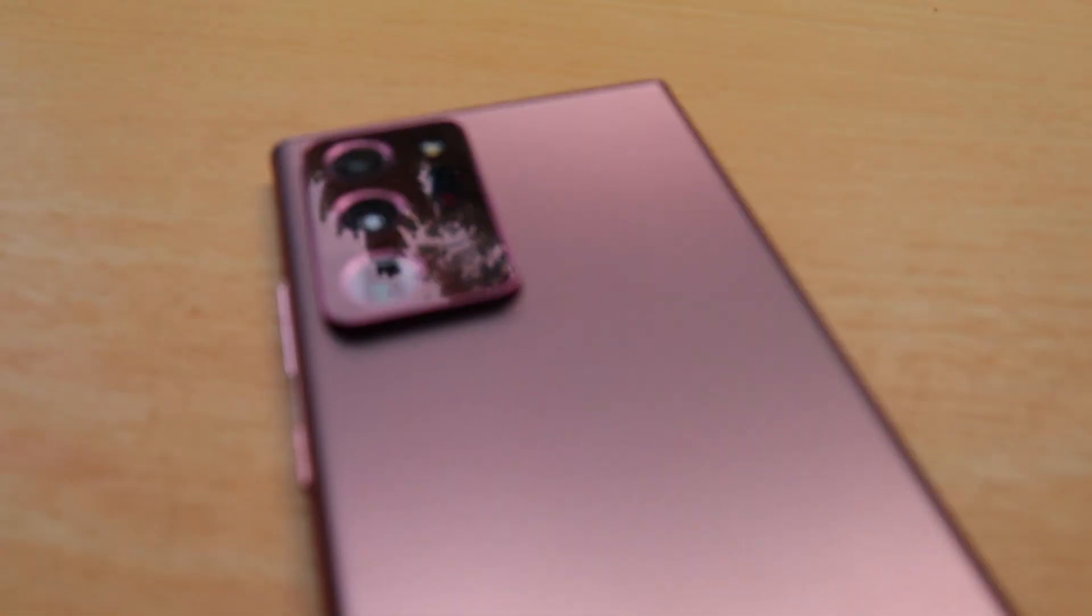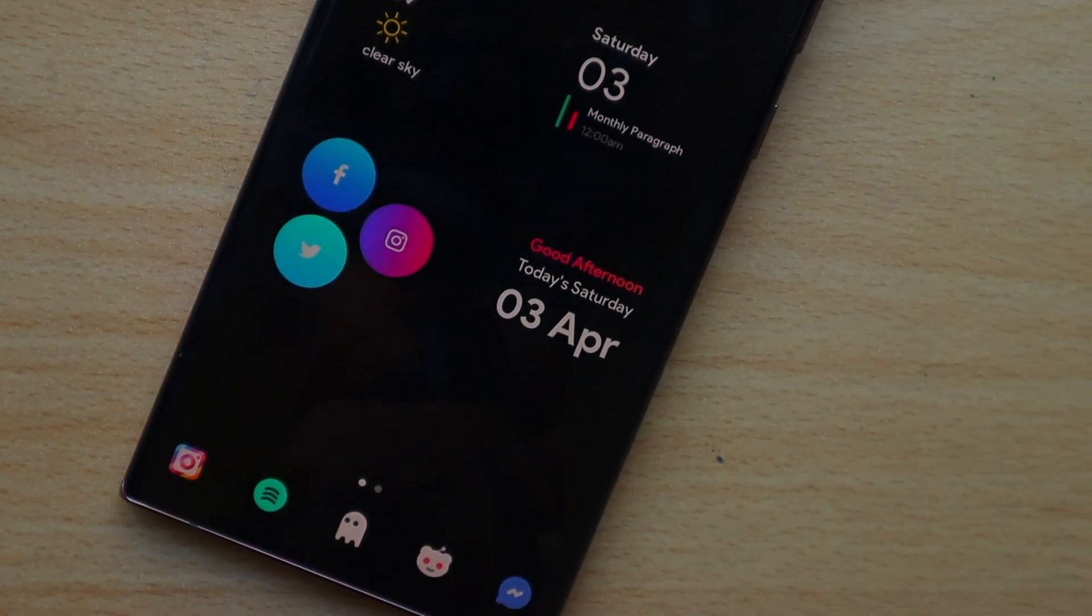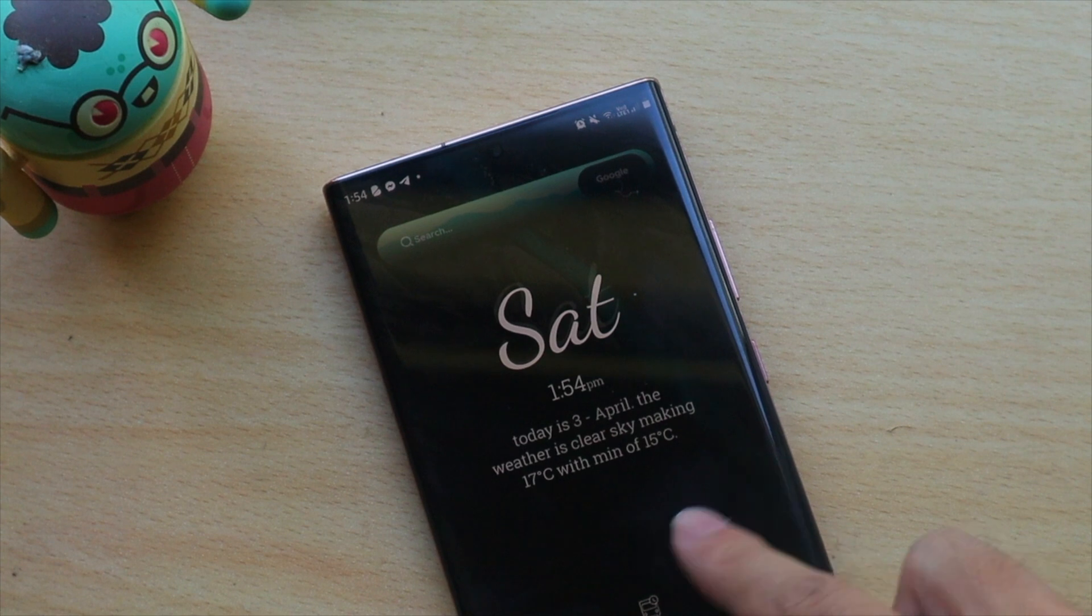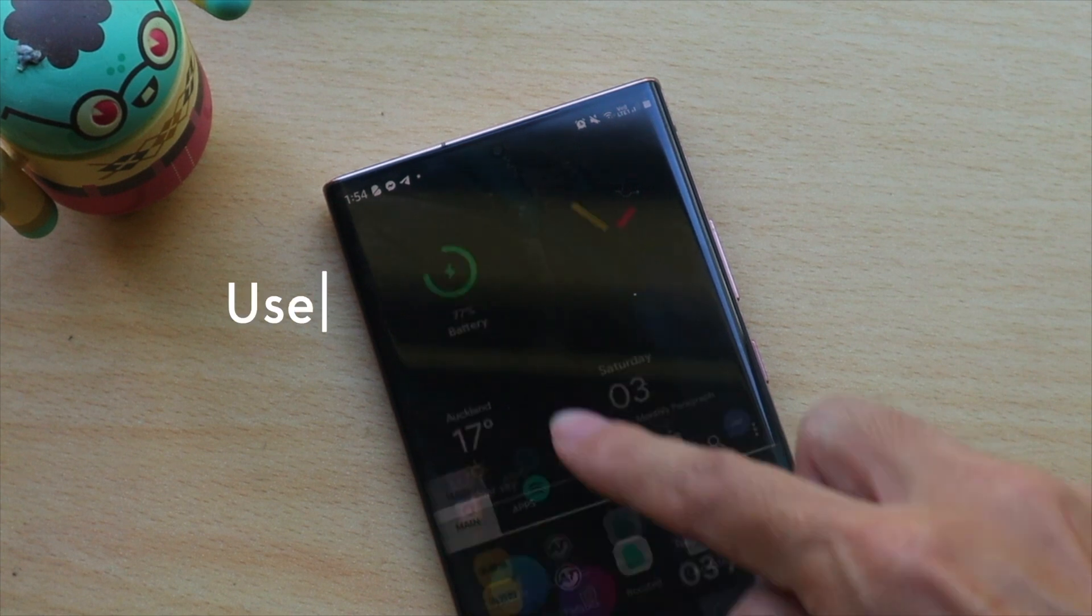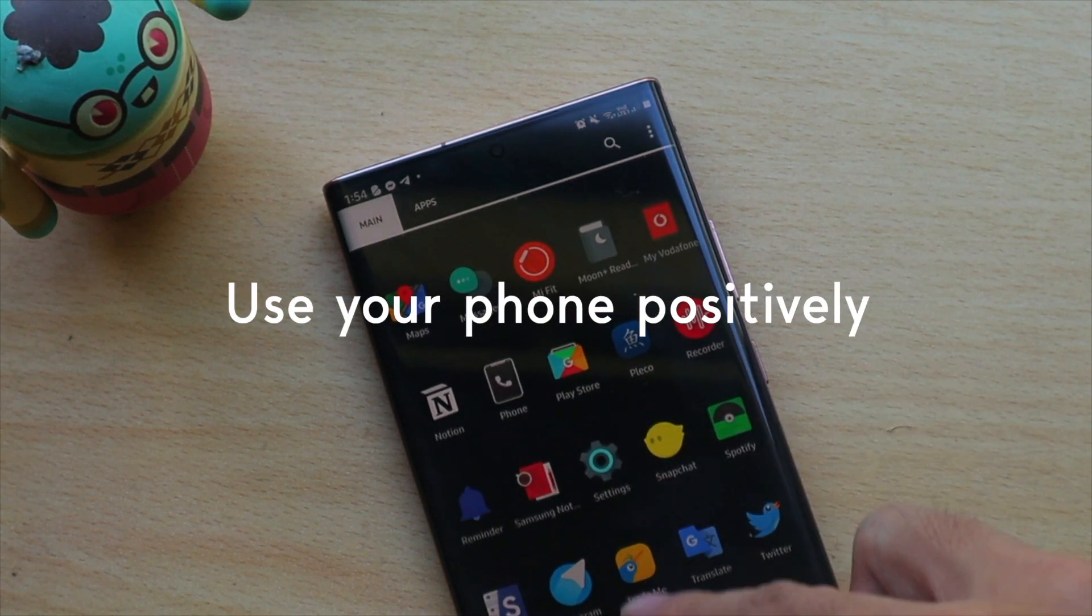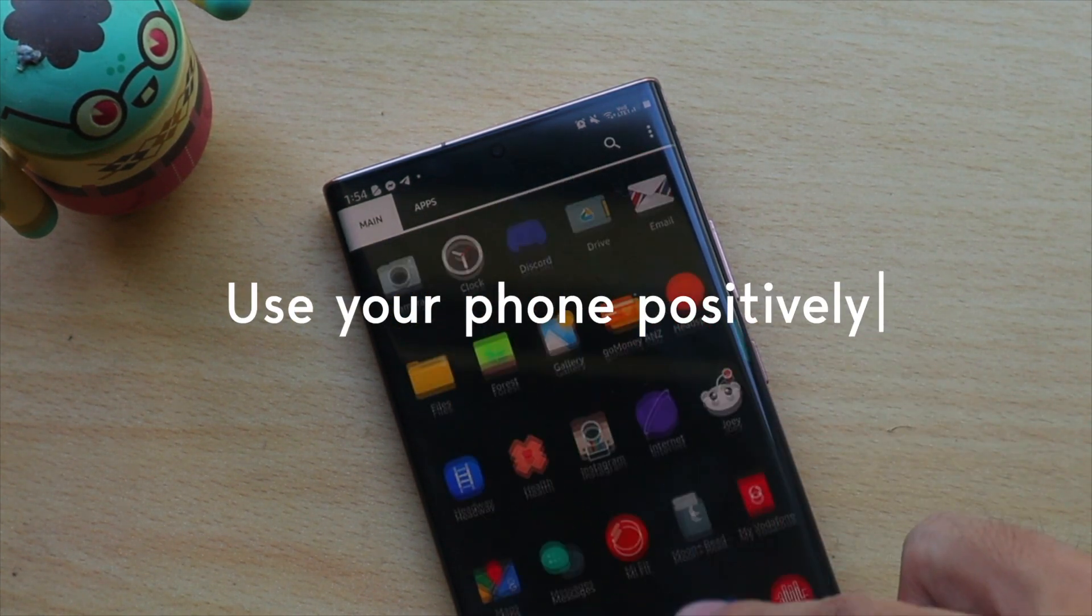The mobile phone is one of our most used devices that we spend way too much time on. What if I told you we can use them to increase productivity rather than hinder it?